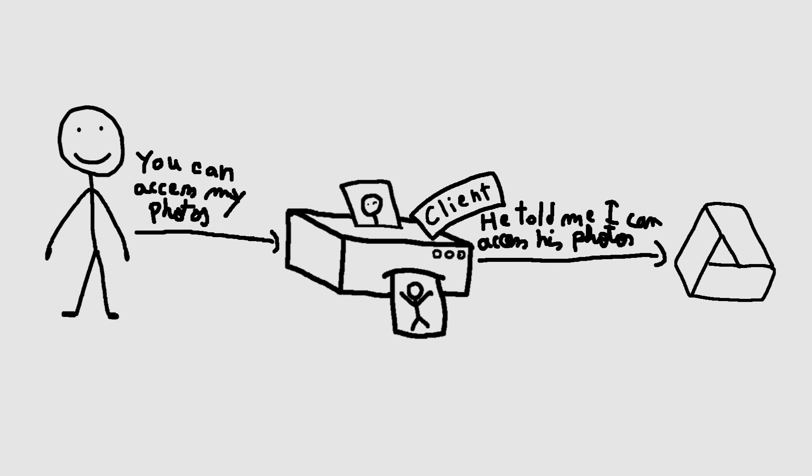PrintExpress is the client. A client is an application making protected resource requests on behalf of the resource owner and with its authorization. In this video, we will cover two out of four flows described in the spec.